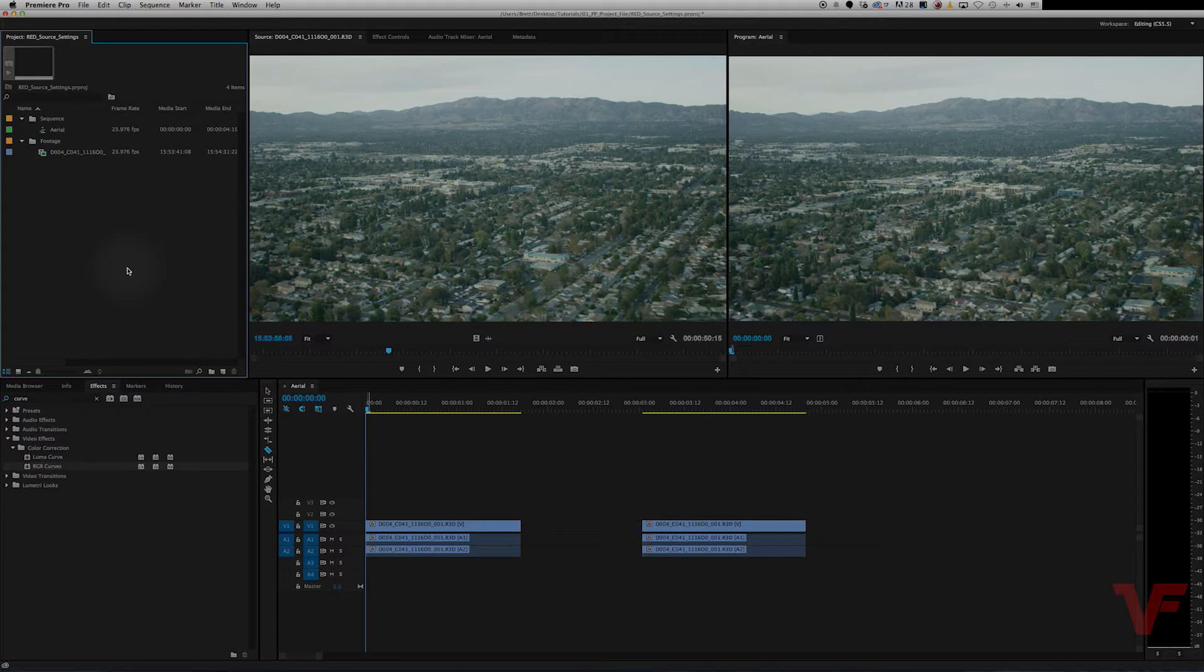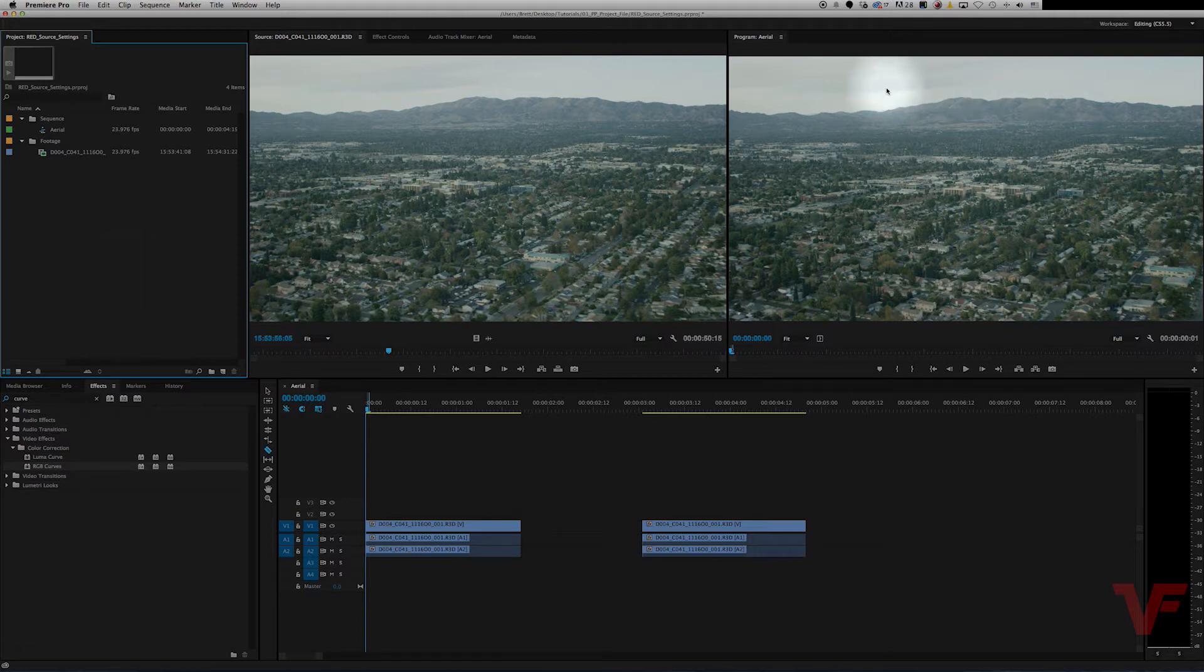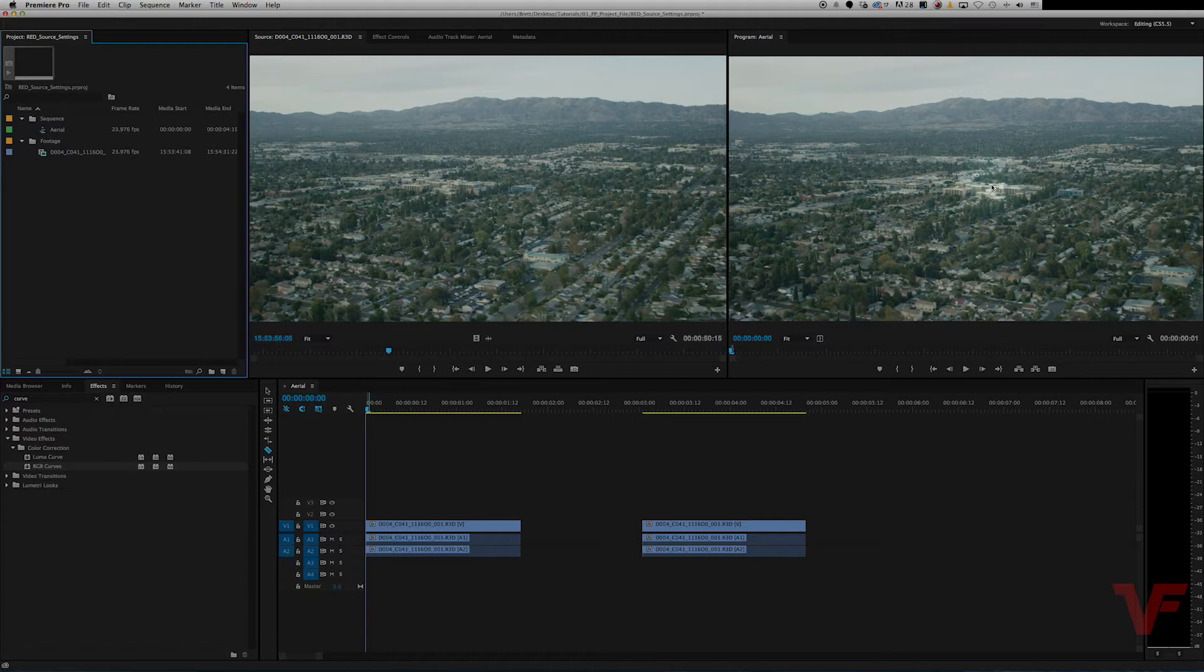Today I want to show you how you can go into the raw settings of a native format clip such as a RED file or an R3D file and go in and change the source settings so you can grab more out of the highlights as well as the shadows.